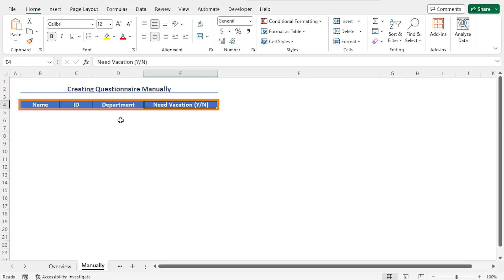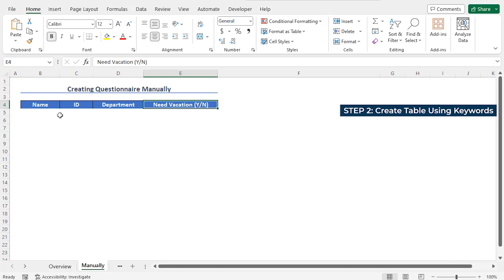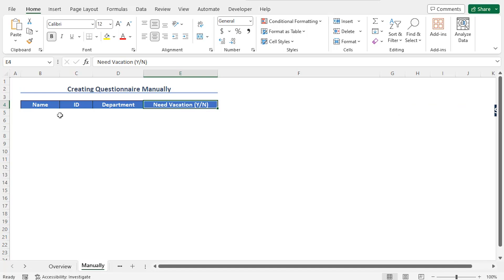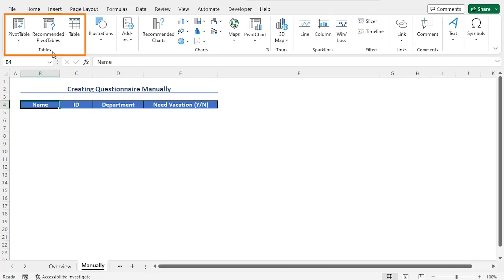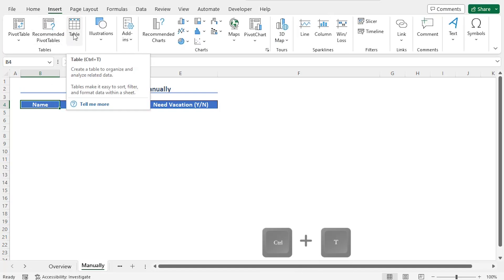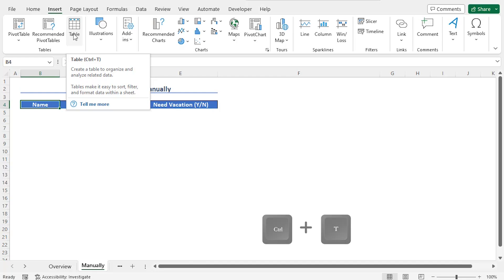Using these headers, I will create a form and insert the responses using that form. First of all, I need to convert this range to a table. For that reason, select any cell of the headers — for example, you can select cell B4. Then, to create the table, move to the Insert tab. From the Tables section, you can click on Table or press Ctrl+T to create the table.